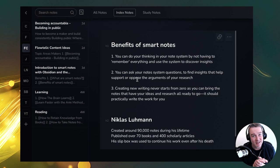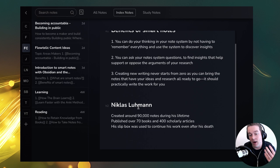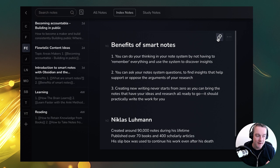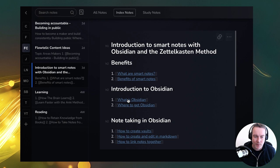Luhmann published over 70 books and 400 scholarly articles, and his slip box was used to produce new work and insights even after his death. If you want to gain more understanding, have less work when producing high-quality content, and let this thing grow organically — it's pure upside if you put this into place.